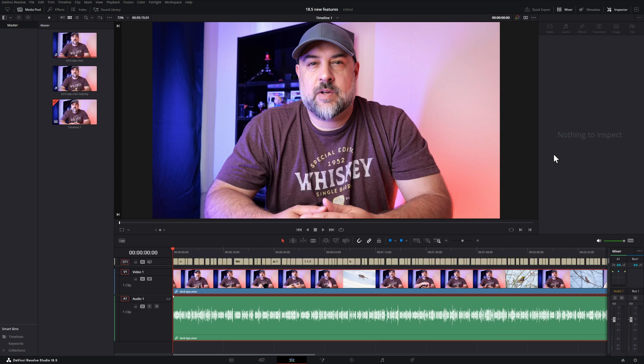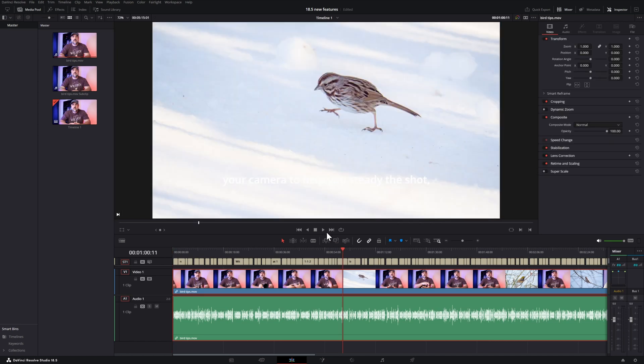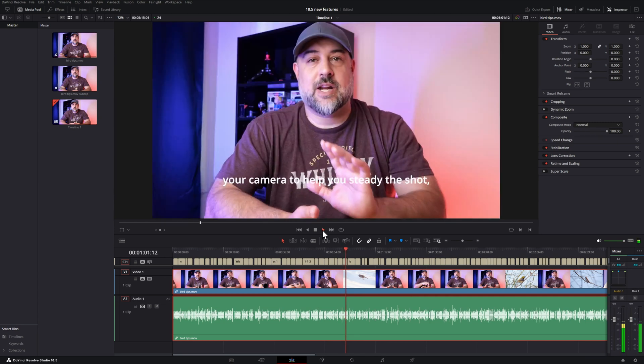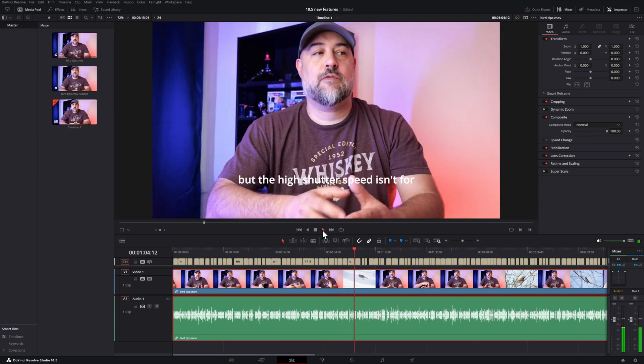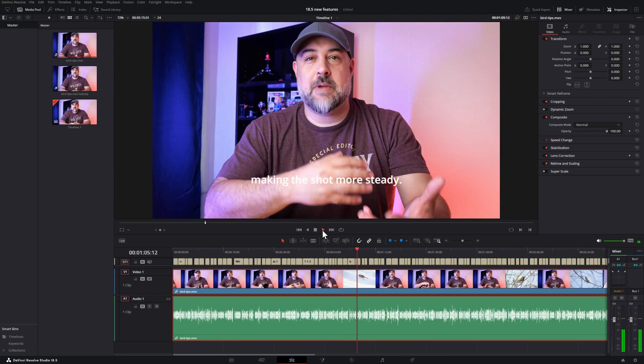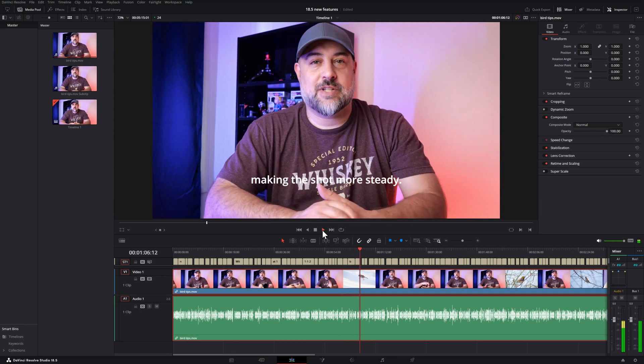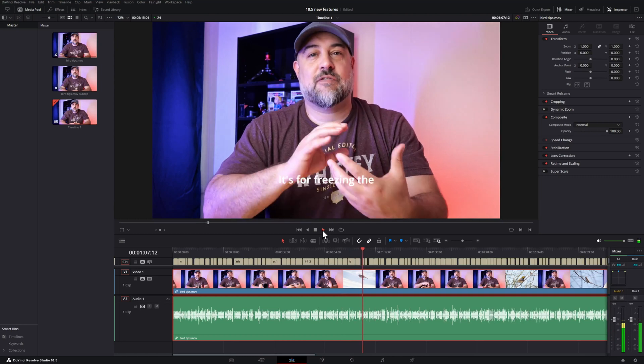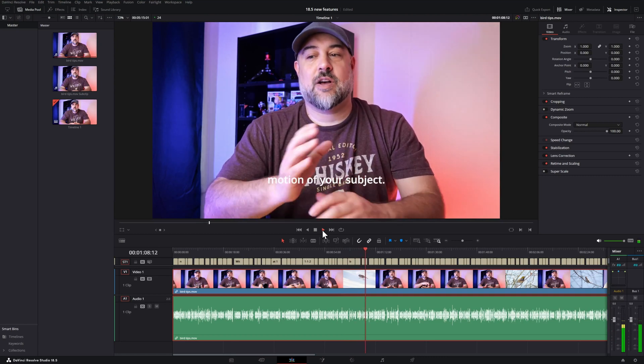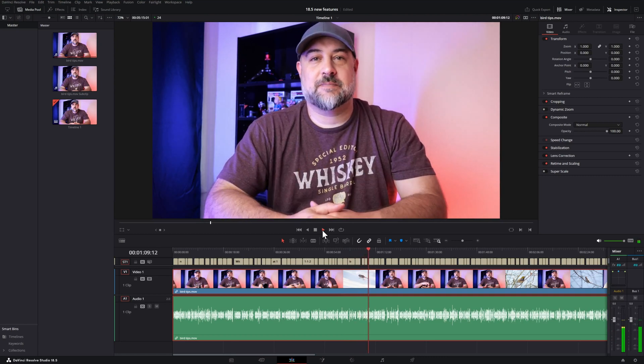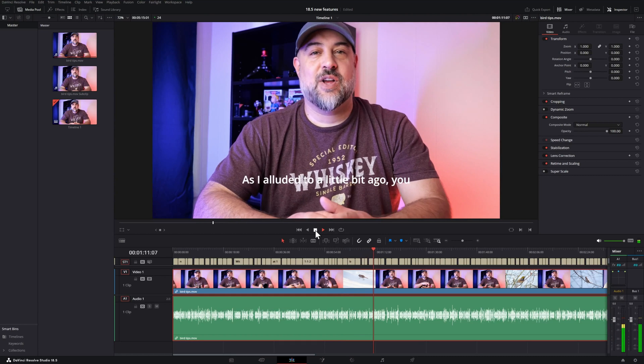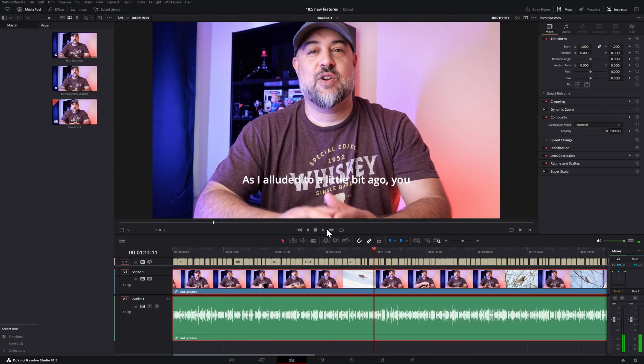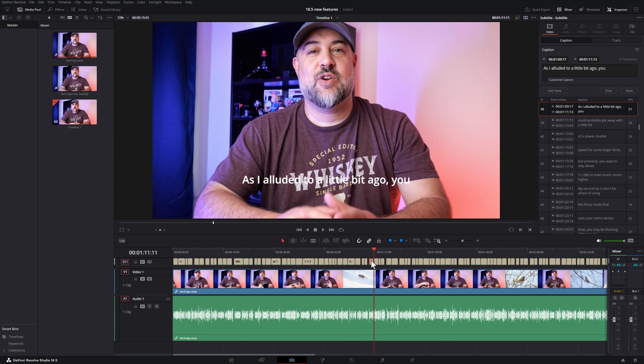You'll notice that above the video row in the timeline, you have a new row for the subtitles. Let me select a portion of that timeline and let's take a peek at it. It did a great job of determining what I was saying and also creating the subtitles for the right part of the footage.